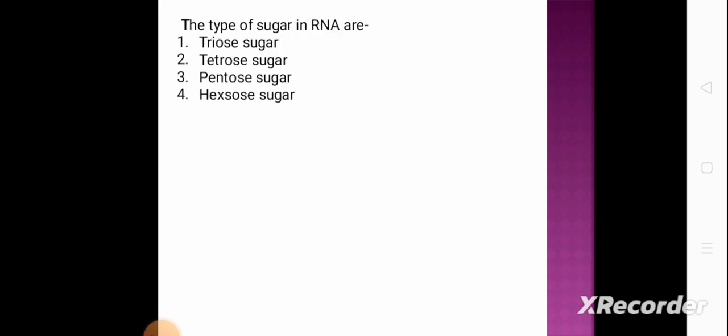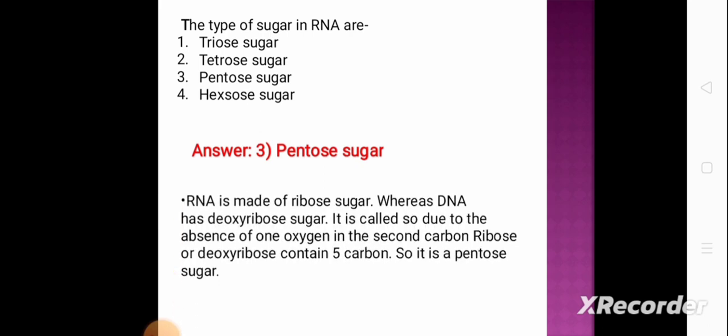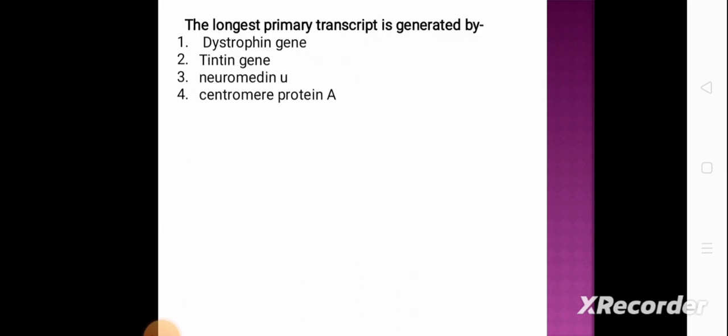Next question: the type of sugar in RNA is — option 1: triose sugar, option 2: tetrose sugar, option 3: pentose sugar, option 4: hexose sugar. The correct answer is option 3, pentose sugar. RNA is made of ribose sugar, whereas DNA has deoxyribose sugar — so named due to the absence of one oxygen atom at the second carbon. Ribose and deoxyribose both contain five carbons, making them pentose sugars.